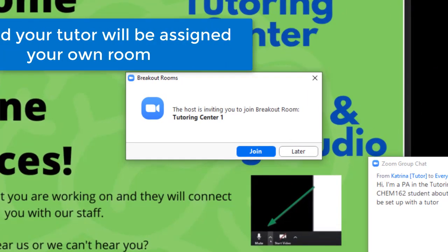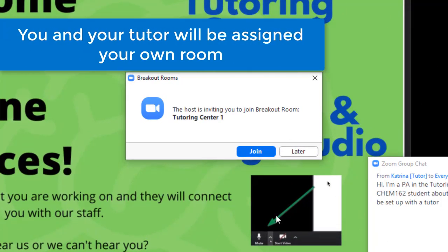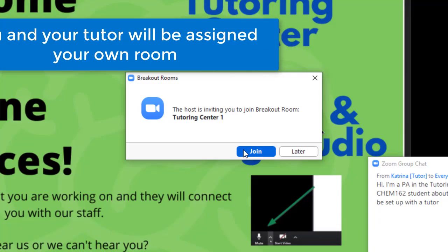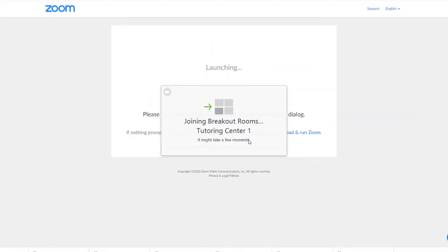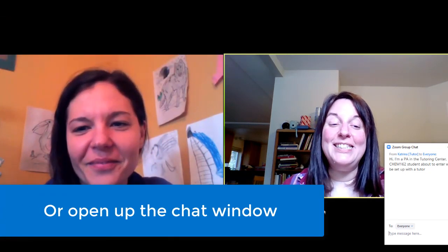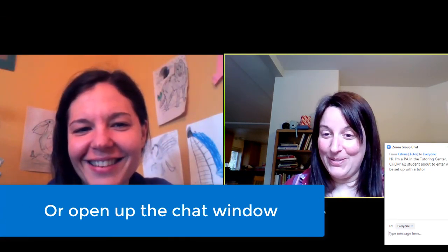You and your tutor will be assigned your own room. Enable your camera and mic if you want to, or open the chat window and use that.